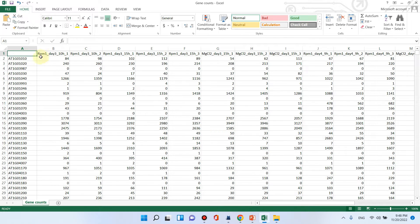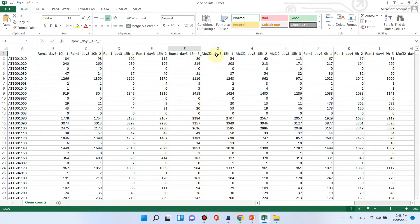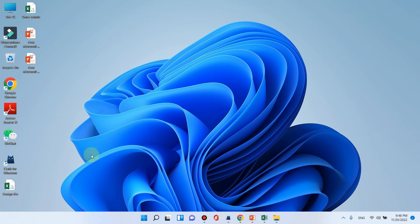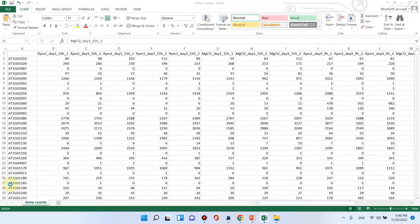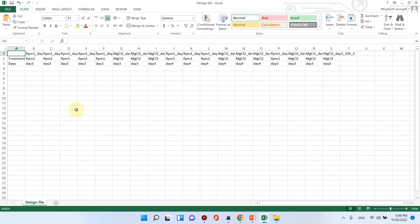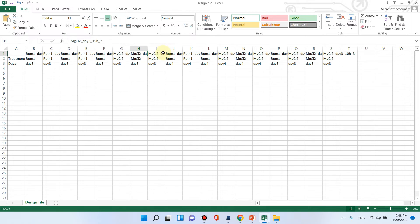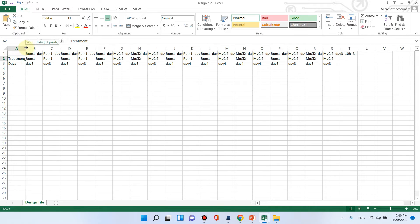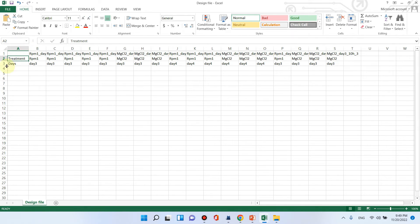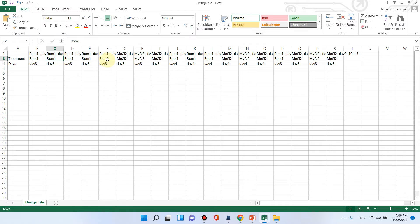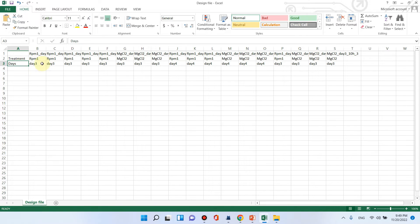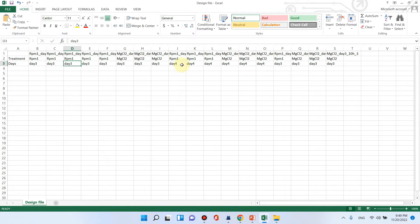Now let me show you how we can prepare our design file. All these names should be copied and pasted to the design file. I have already prepared that design file. You can see there are all those 18 treatment names which I have copied, and I have mentioned what was the treatment and what were the number of days. I have written RPM RPM, this was the first treatment. Using MgCl2, I have separated MgCl2 and RPM as treatments, and I have also mentioned number of days like day three day three day three and here are a few at day four as well.